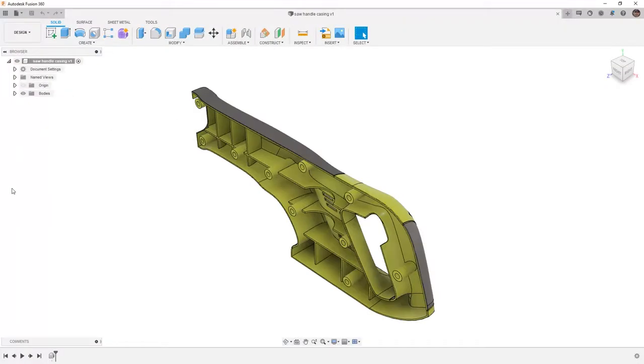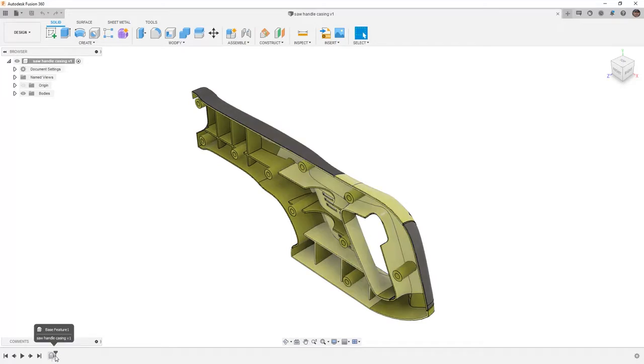To get started, we want to make sure that we open the supplied dataset, Saw Handle Casing. This dataset doesn't contain any parametric history, so any changes that we want to make, we need to use our direct modeling tools.